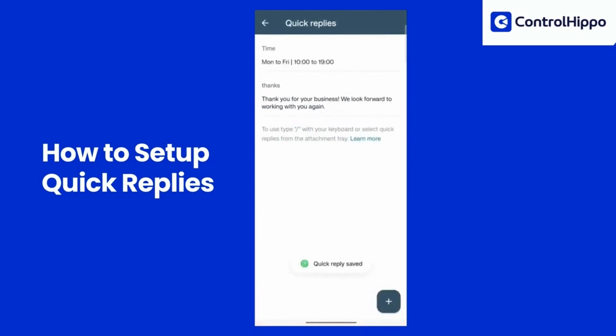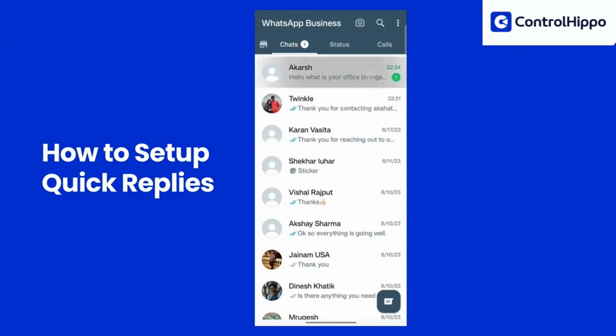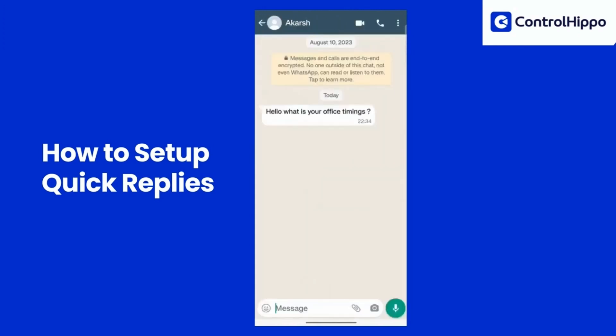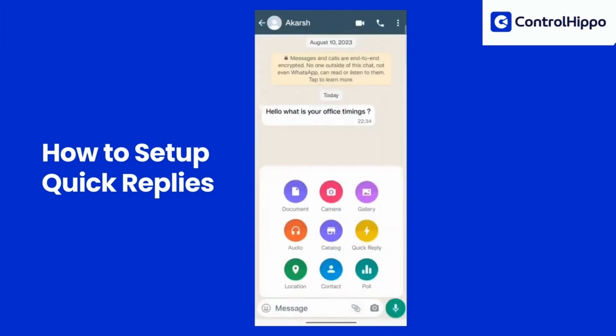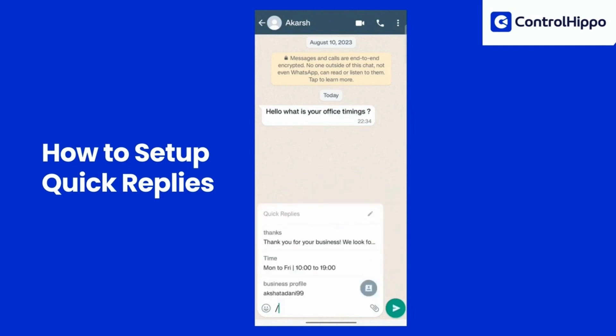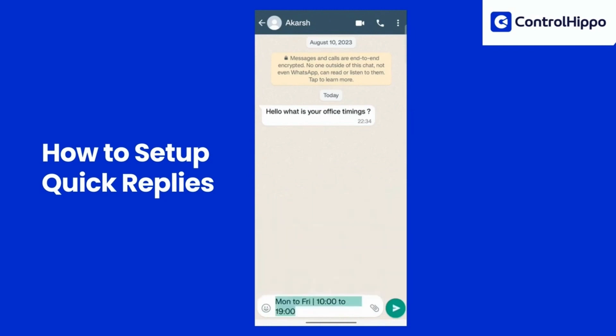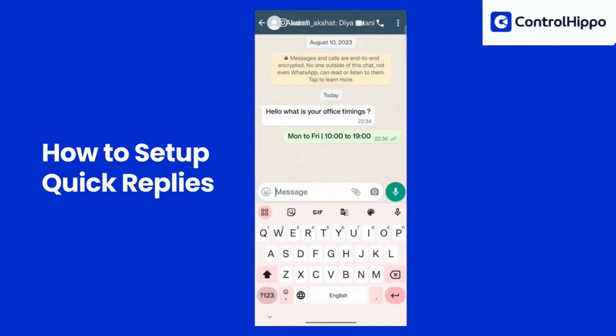Now when you are chatting with a customer, you can simply click on Attachment then select Auto Reply. Or simply type the backslash and WhatsApp Business will suggest the full message. Tapping on the suggestion will send the complete message.